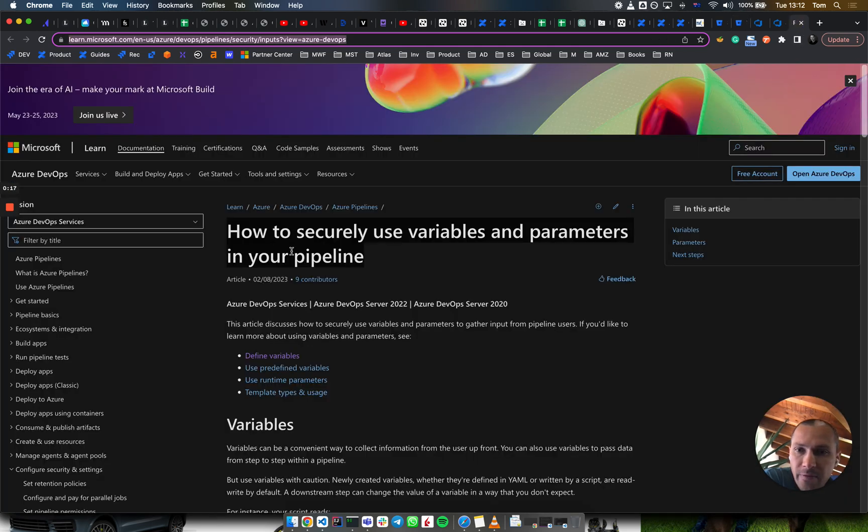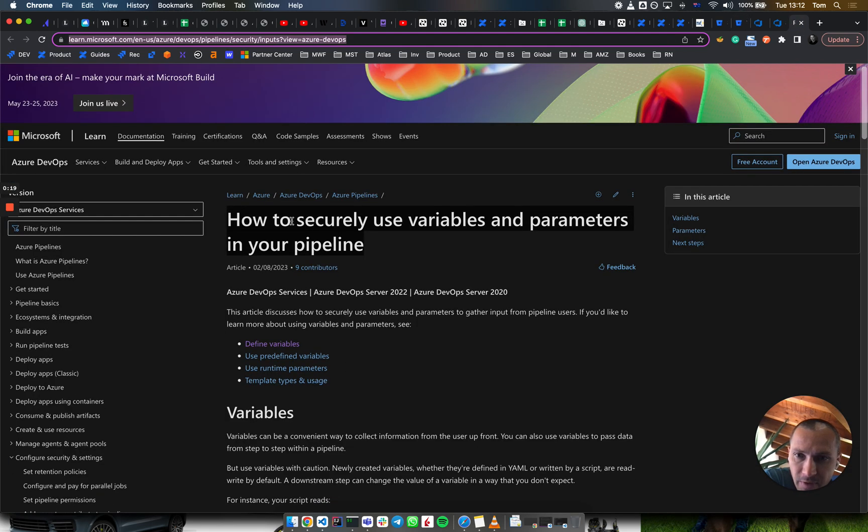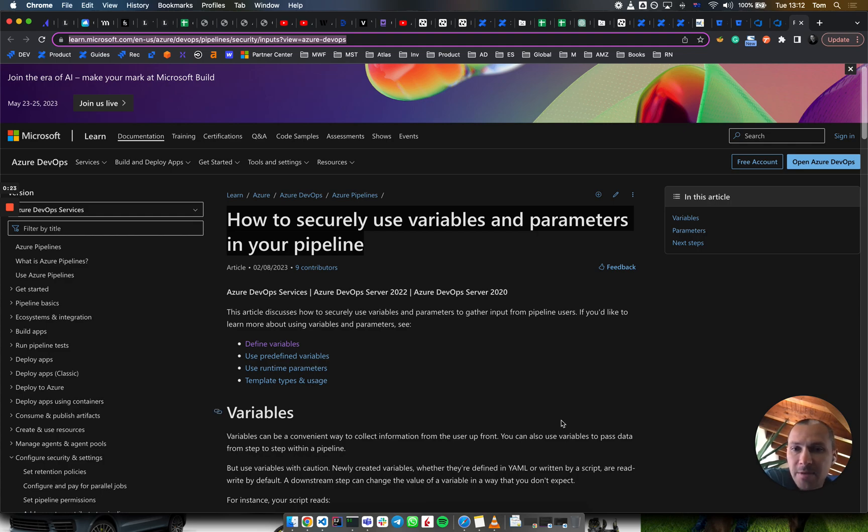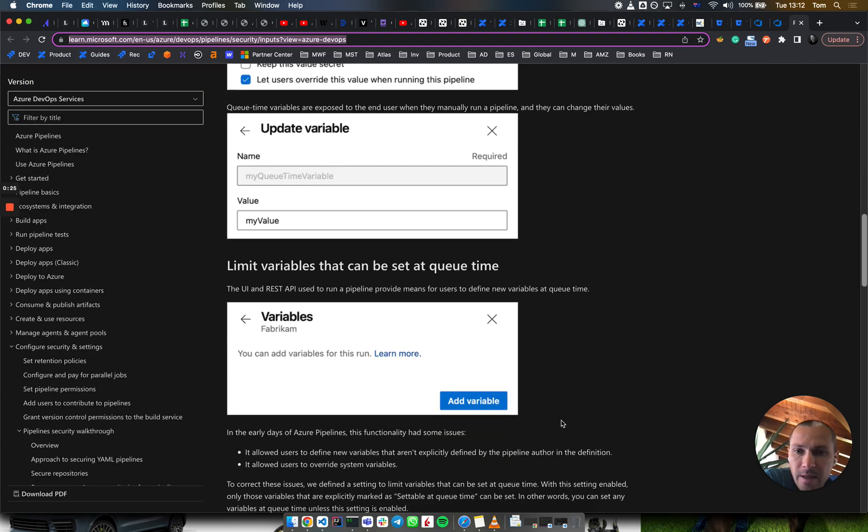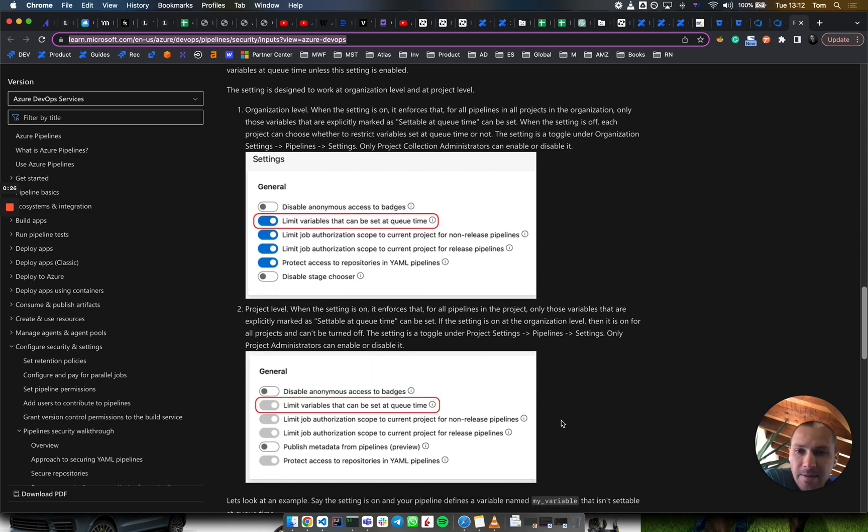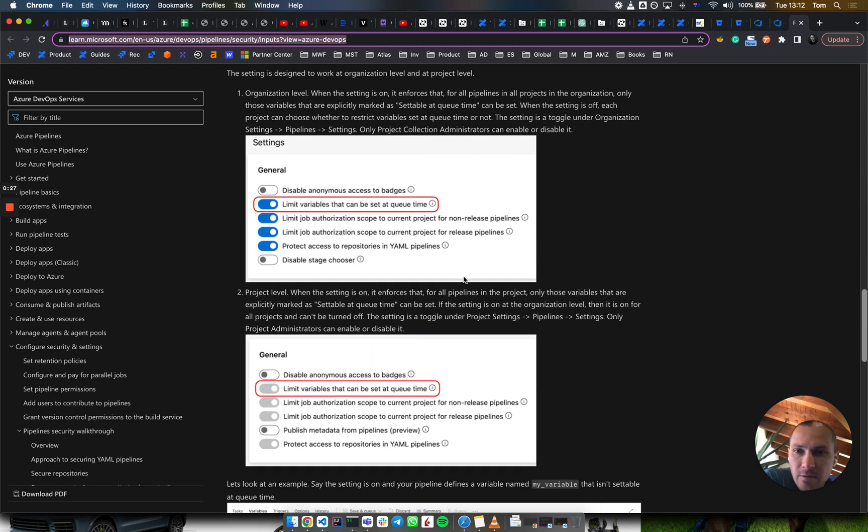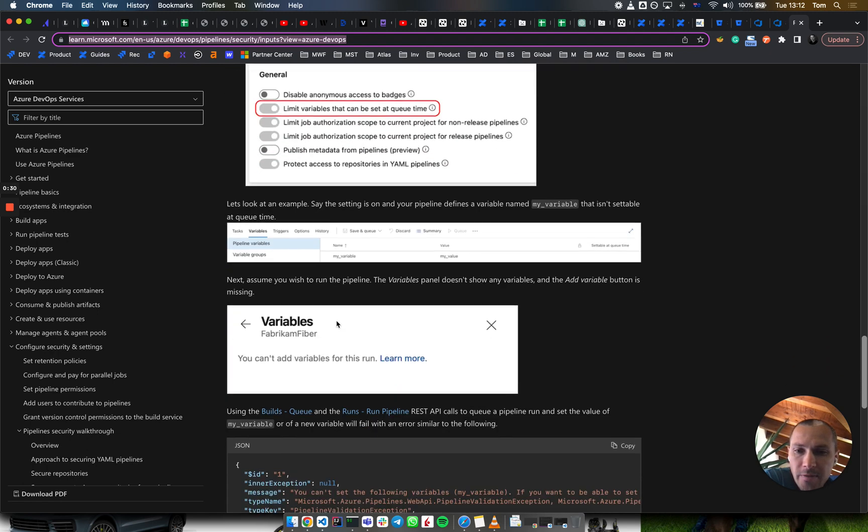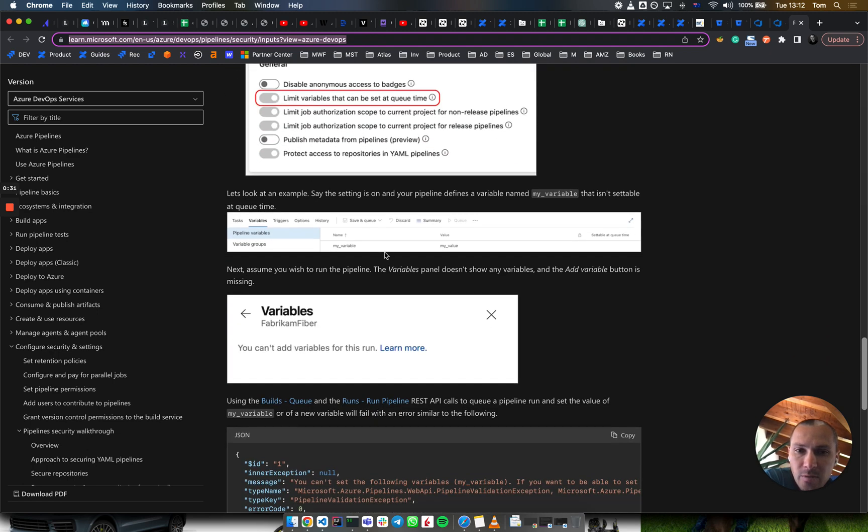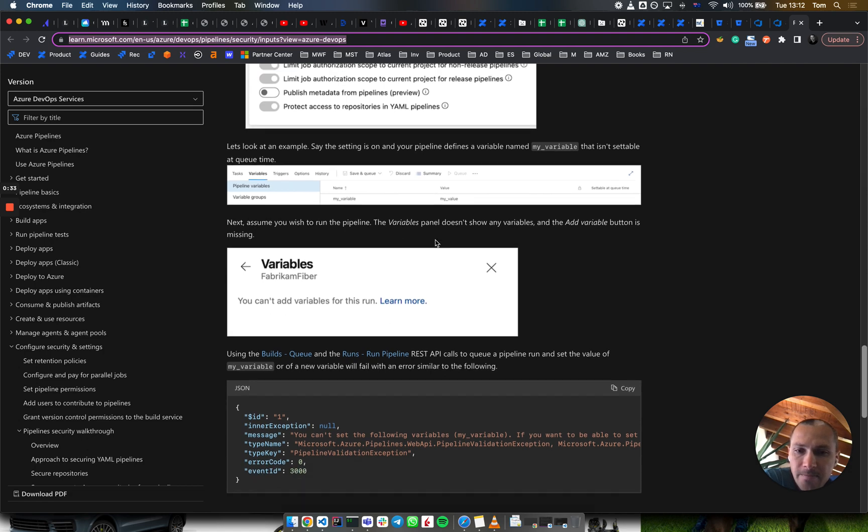There is a reference in the official documentation on how to securely use variables and parameters in your pipeline. It states that you need to enable this at the project organization level and make sure that your variable is present.